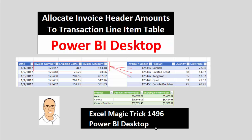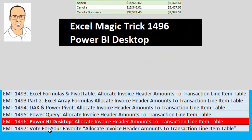Welcome to Excel Magic Trick number 1496. We're still trying to allocate invoice header amounts down to the transaction line item table. But in this video, we get to see how to do it with Power BI Desktop. We still have the same fundamental problem from the last four videos: an invoice or header level table where amounts are for the entire invoice, and a line item detail table where each line represents one product. This is video number five.